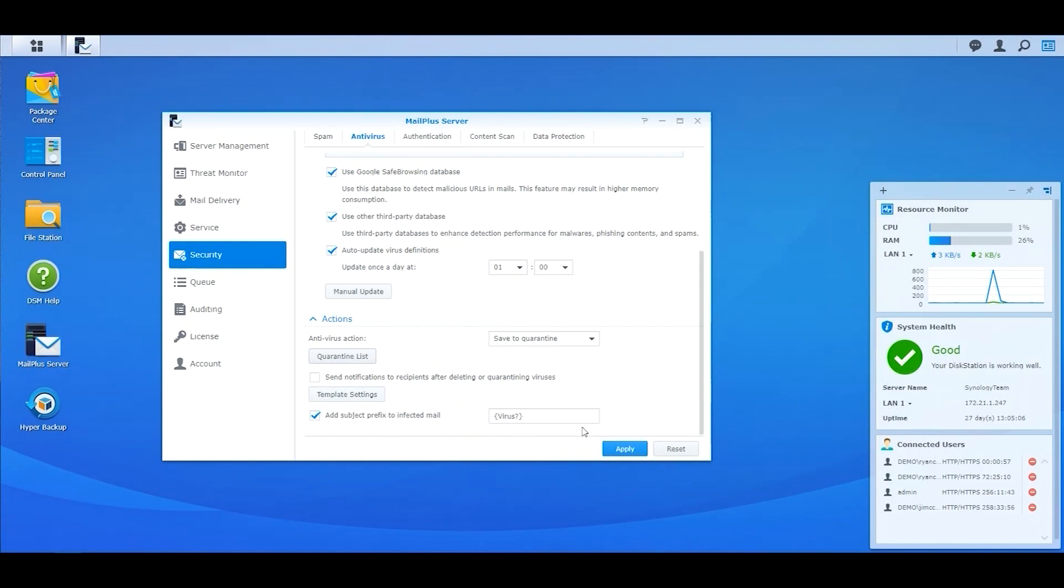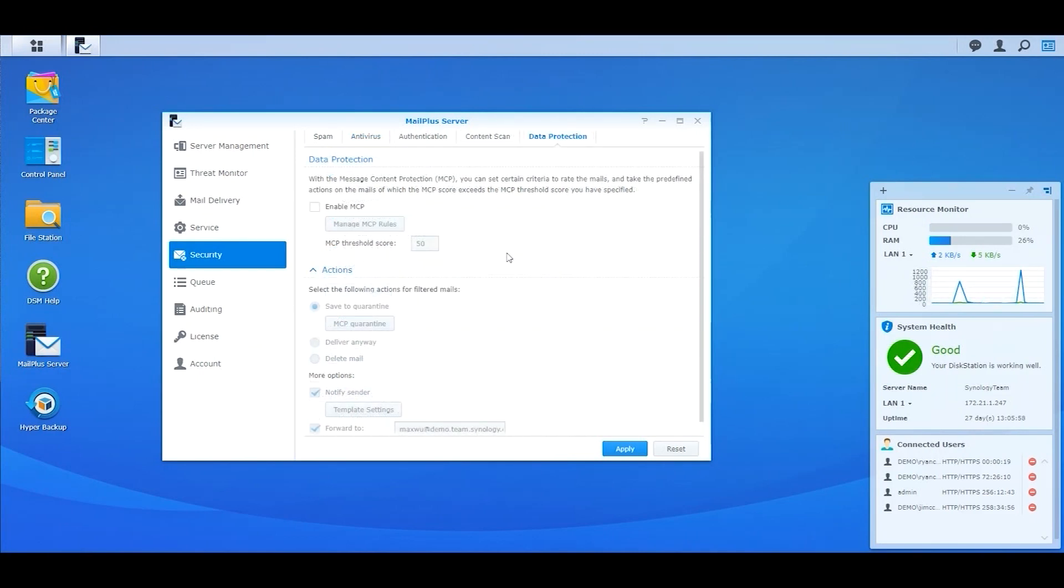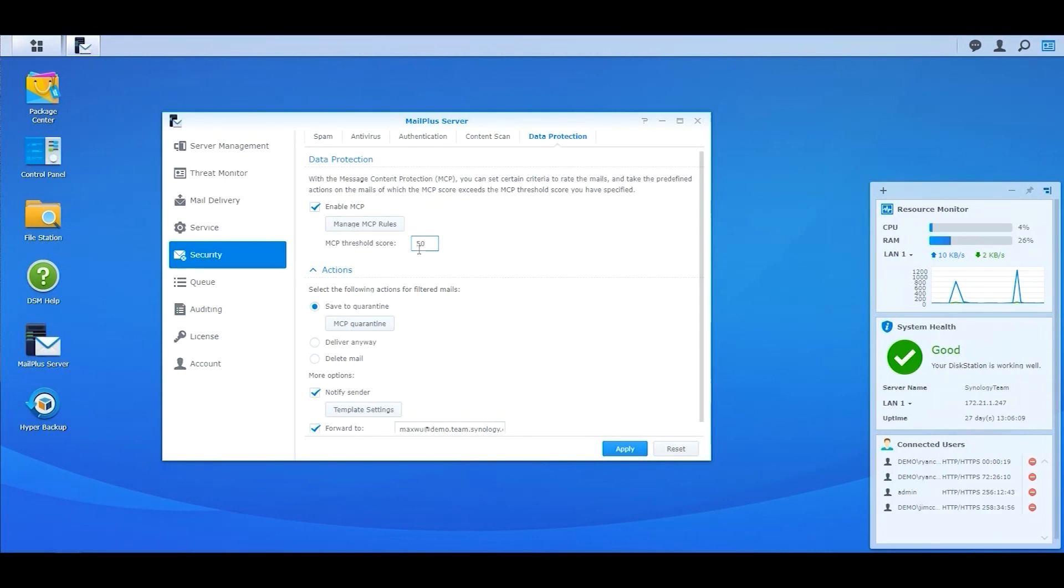In the security category in MailPlus, click on Data Protection tab. Enable MCP and enter a Threshold Score. The Threshold Score depends on the sensitivity of your company's information. Here, we will change the score to 50. After you configure the Threshold Score, click on Manage MCP Rules to further edit your own rules.